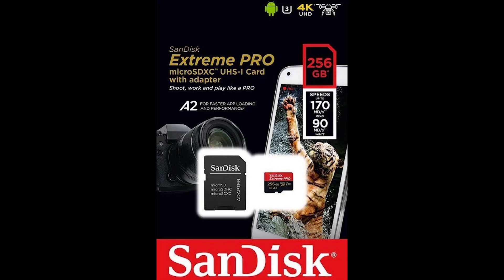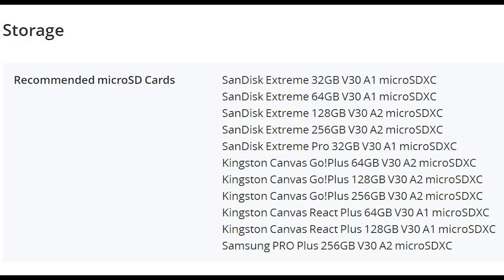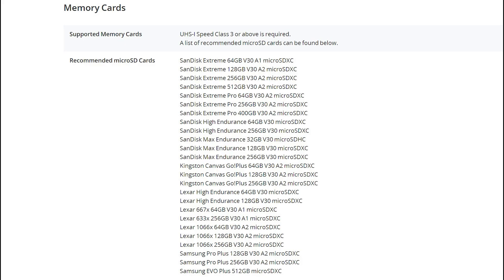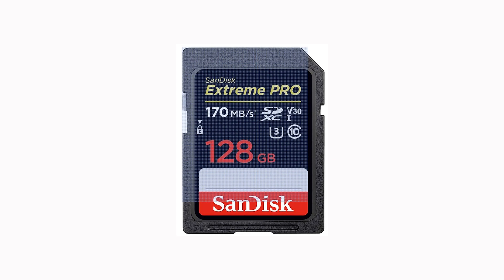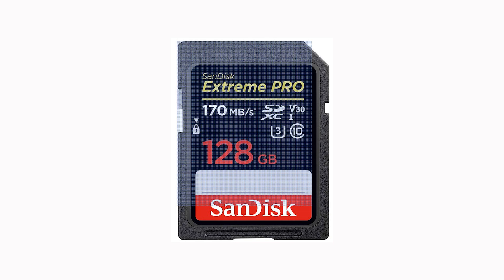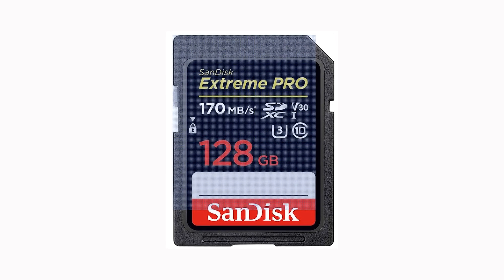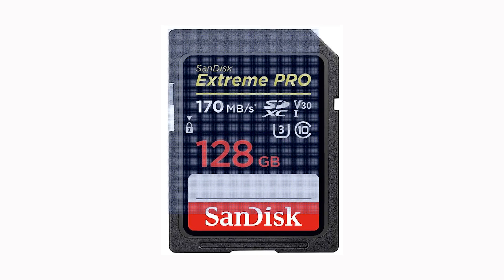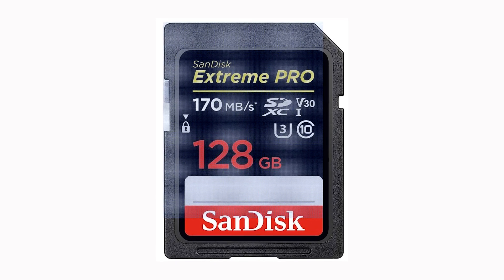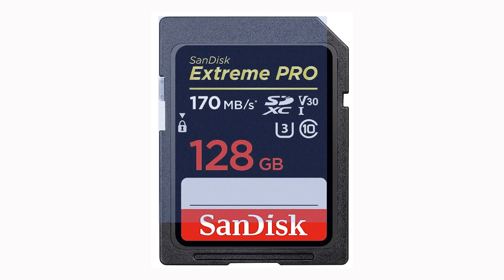To transfer the files to a computer, the best way is to use a micro SD card. The Mini 3 accepts cards with a capacity of 256 GB versus 512 GB for the Mini 3 Pro. I find that a 128 GB is more than enough.